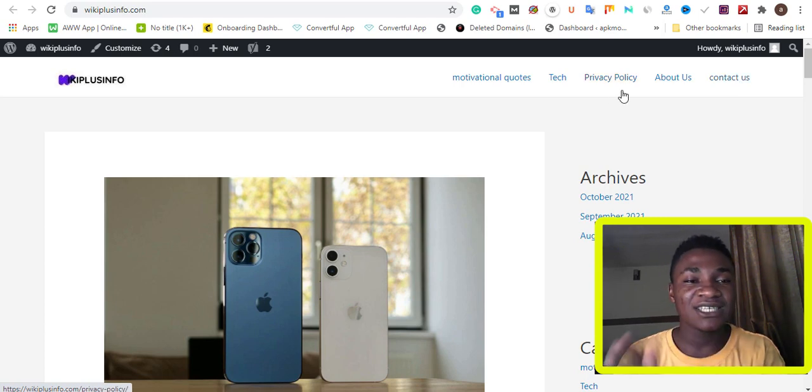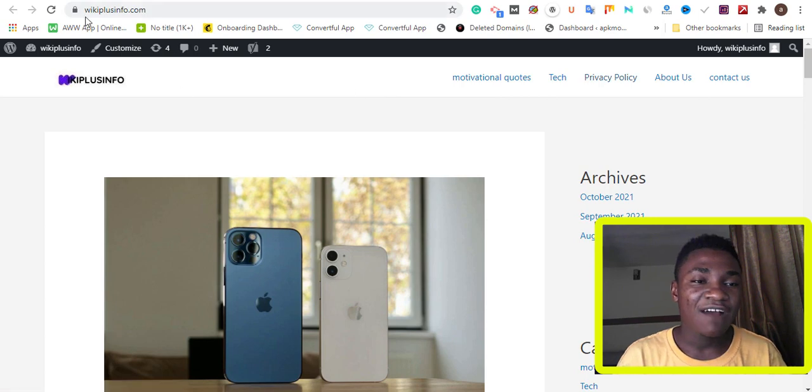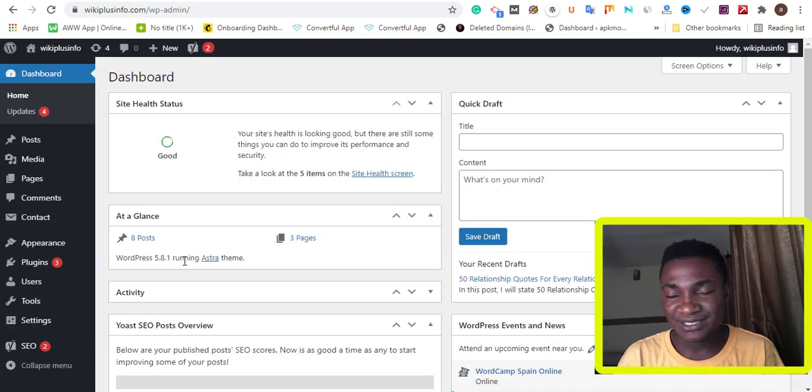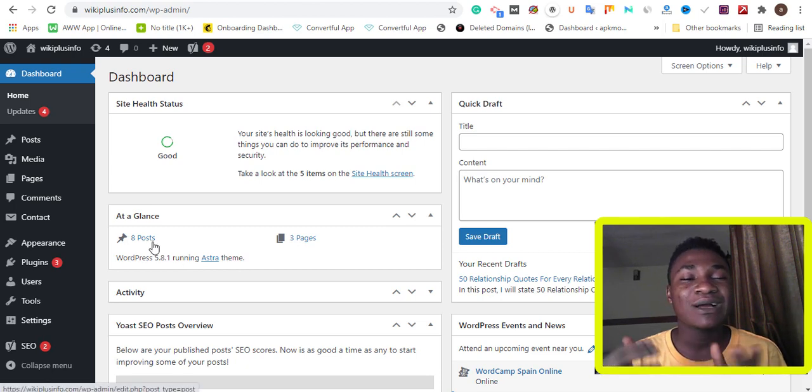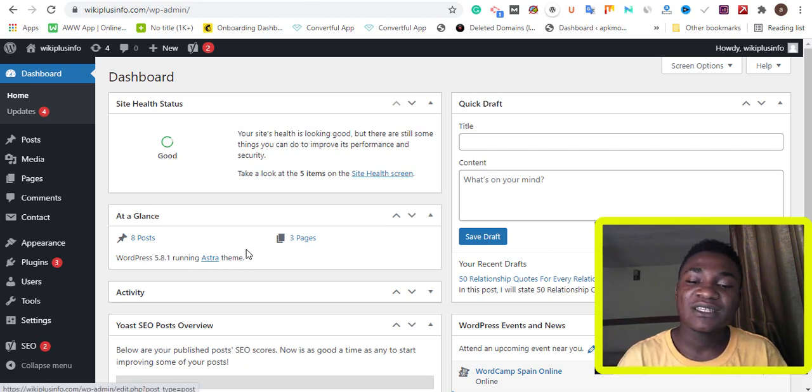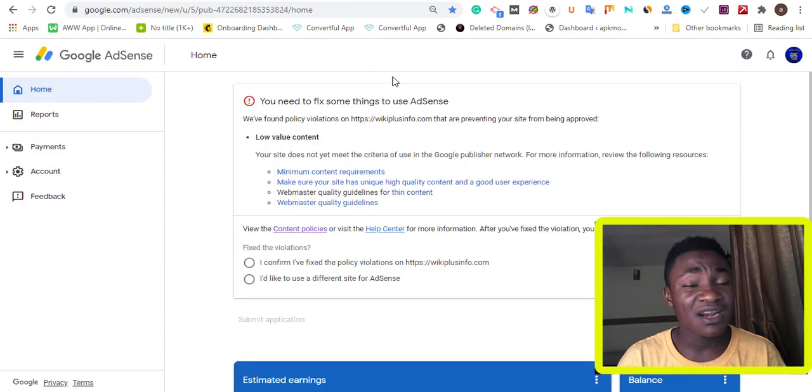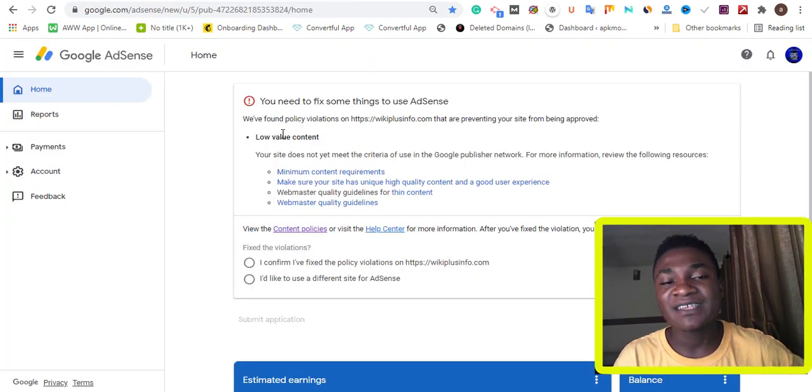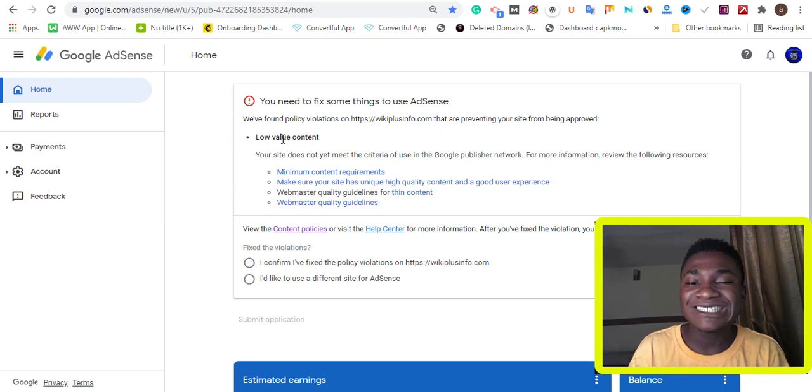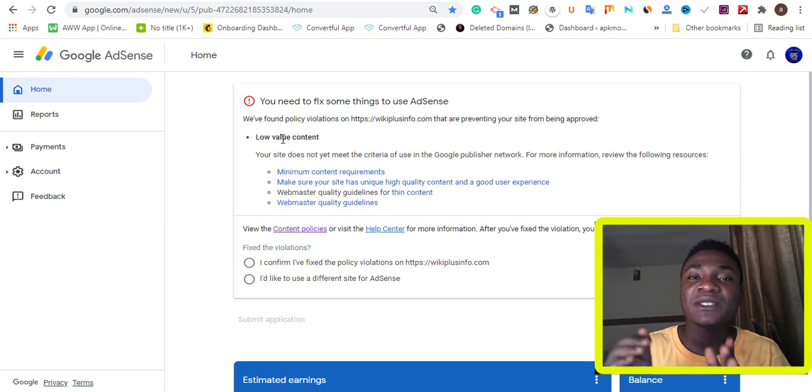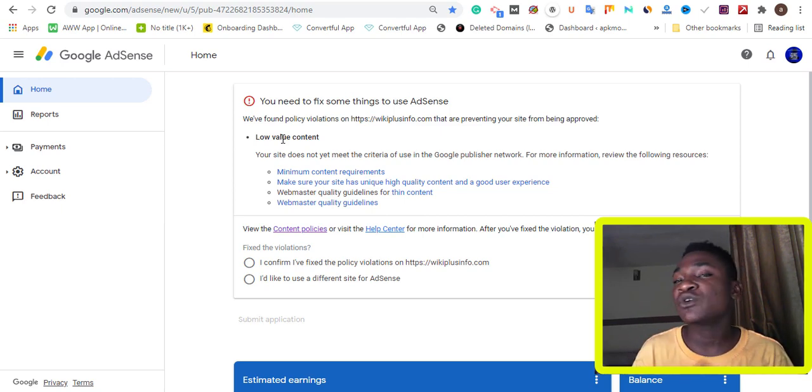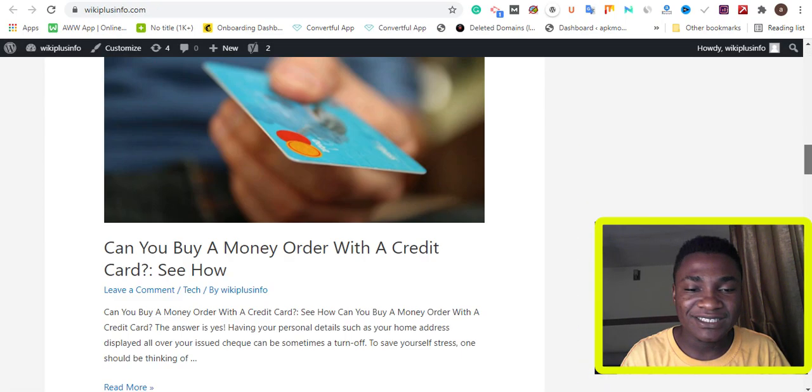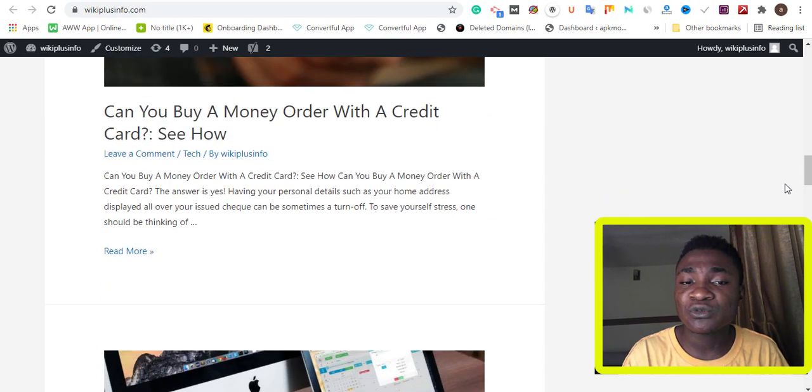Let me show you the reason why Google did not approve this website. I have content on this website which is up to eight content pieces, and most of them are 1000 words. They're not telling me that I have copyright content because if I had copyright content, they would state it here. They say 'low value content'—the minimum content requirement. That means I need to post more content because this is just eight content pieces. If I can create five to six more unique content pieces on this website, I'm going to get approval instantly.